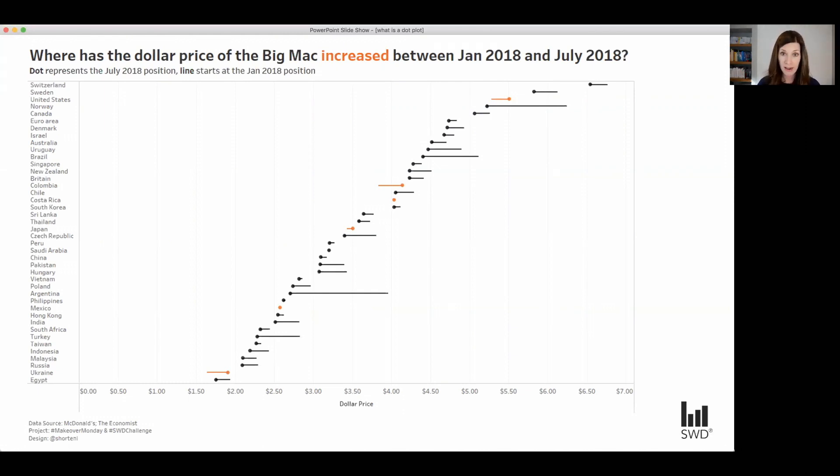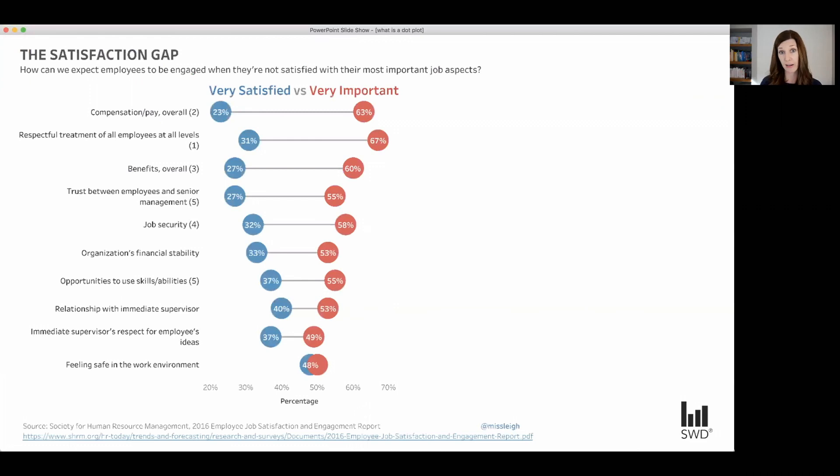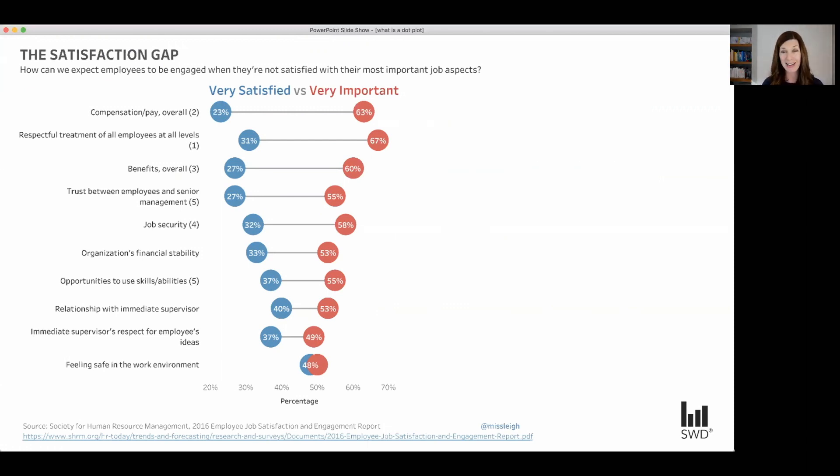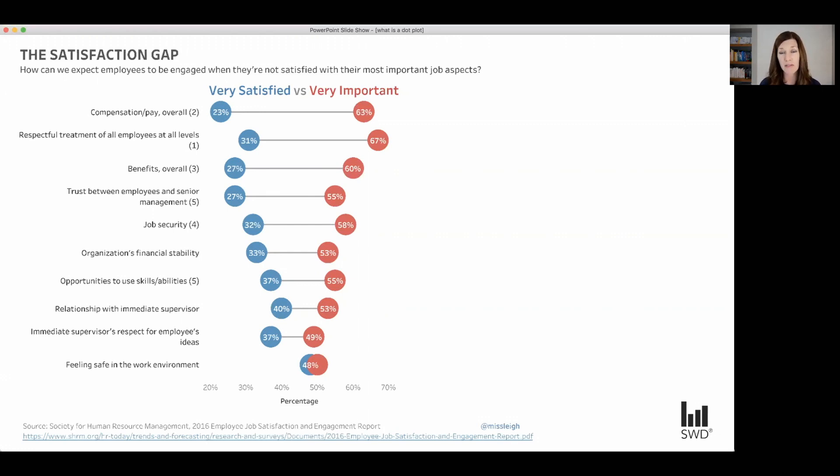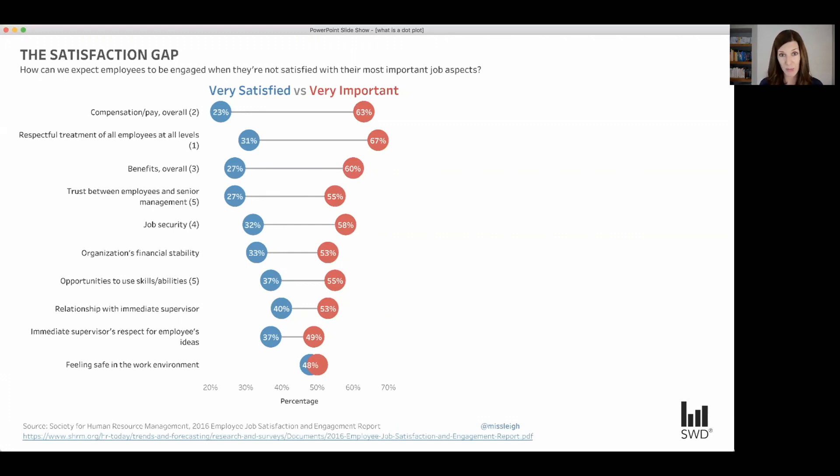Now another scenario where I commonly see connected dot plots used in a business setting is when reporting survey data. So here's an example of that. In this case, we're looking at what they call the satisfaction gap. So it's the proportion of respondents who said that these aspects of the work environment were very important versus the proportion who said they were very satisfied with those same aspects. So we can use connected dot plots to illustrate differences here between how people are responding on different items. You could also imagine flip-flopping that level of categorization and using a dot plot to compare groups in the same way that we saw women and men with the smoking example for survey data as well.